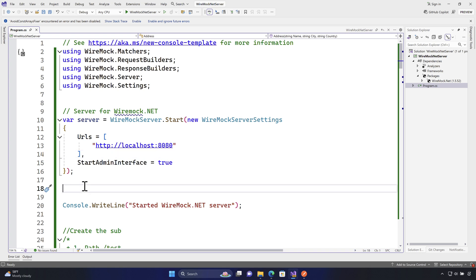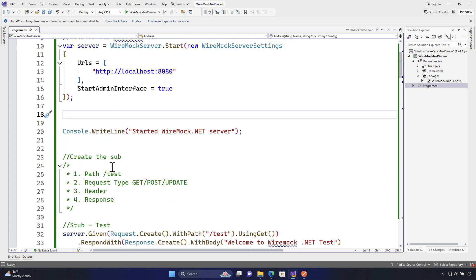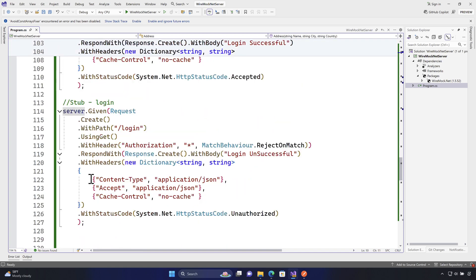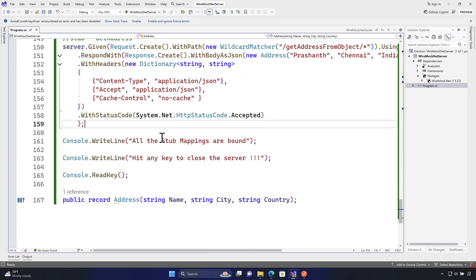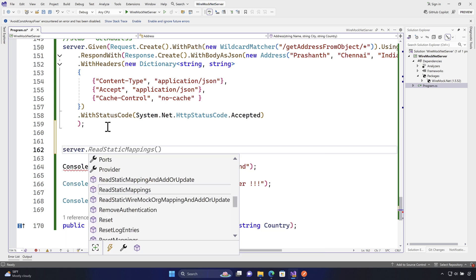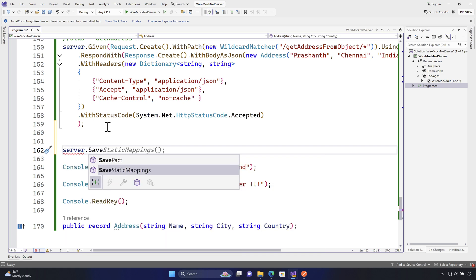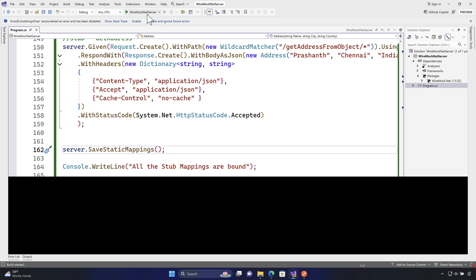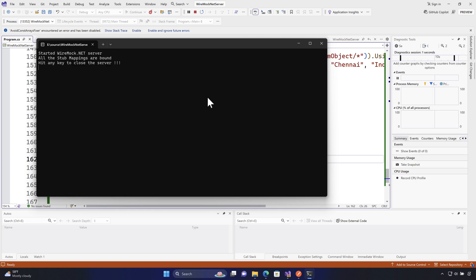What we're going to do is set up WireMock.NET so that it creates a static mapping once the server starts. This is the server instance registering all the different stubs — otherwise called mappings — for us. Once they are all registered, I'll tell WireMock.NET to save all the static mappings, so it will save the entire static stub mapping into the bin folder.